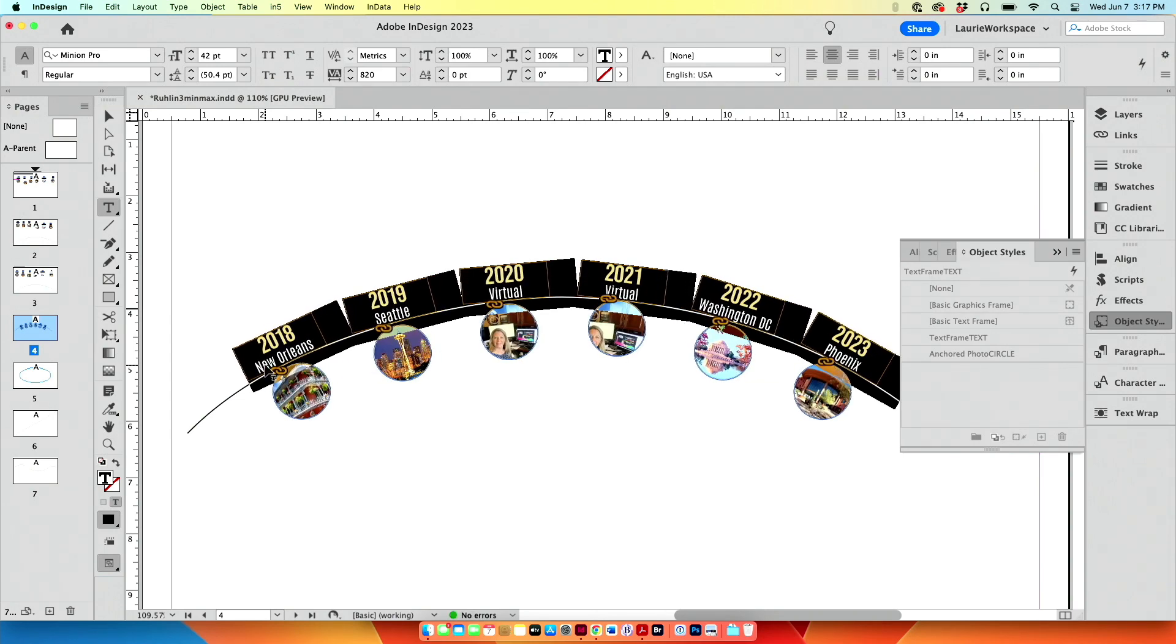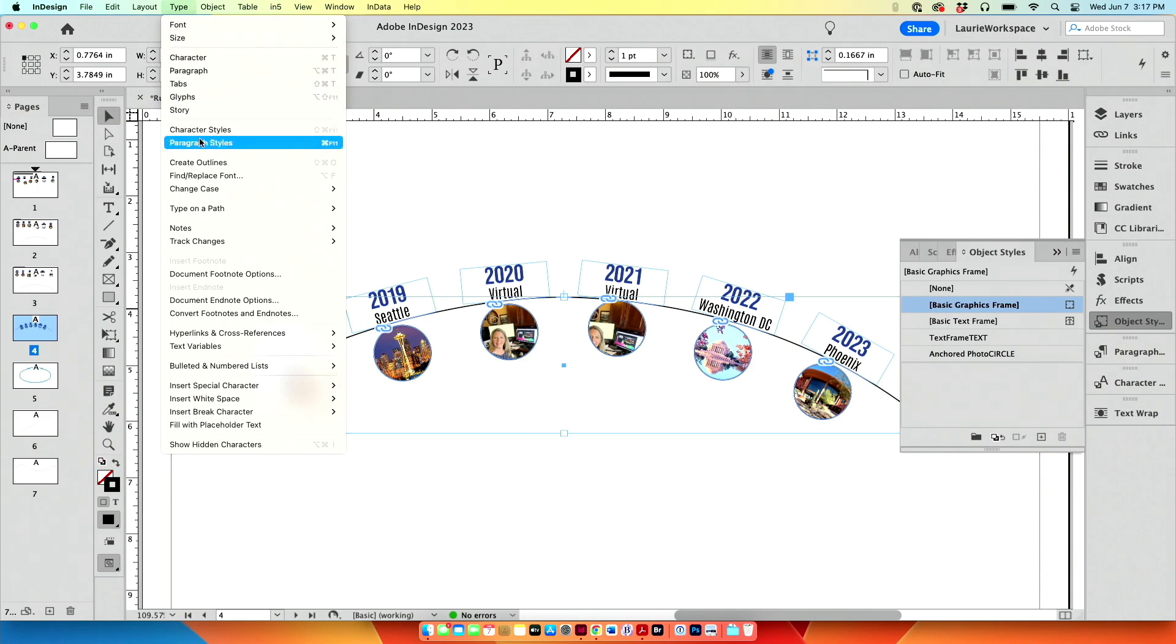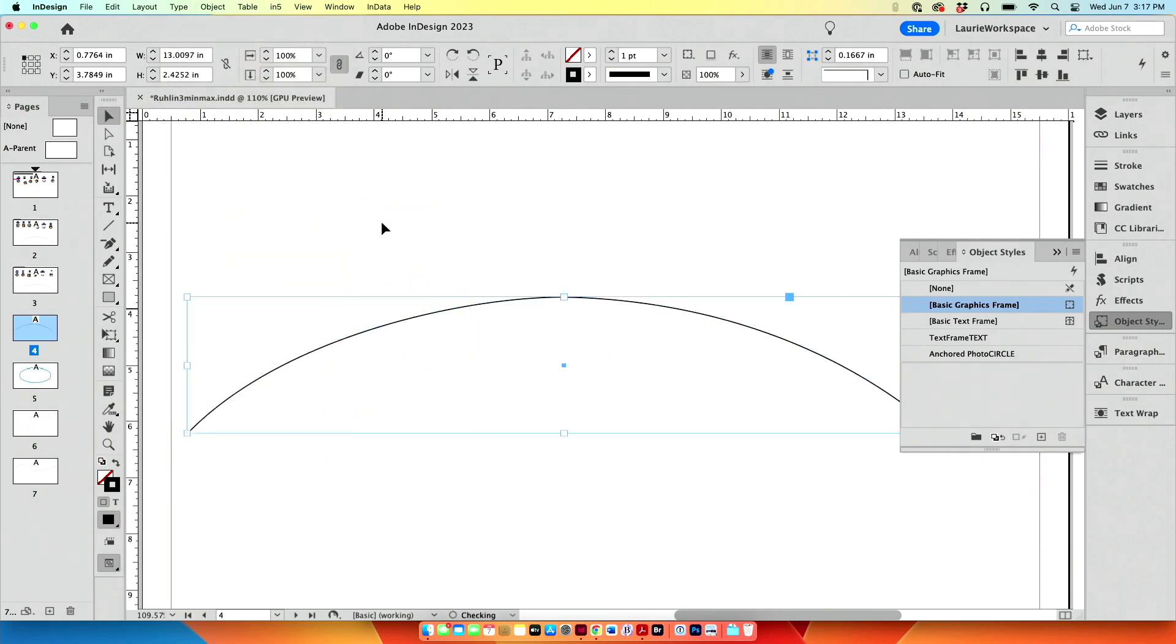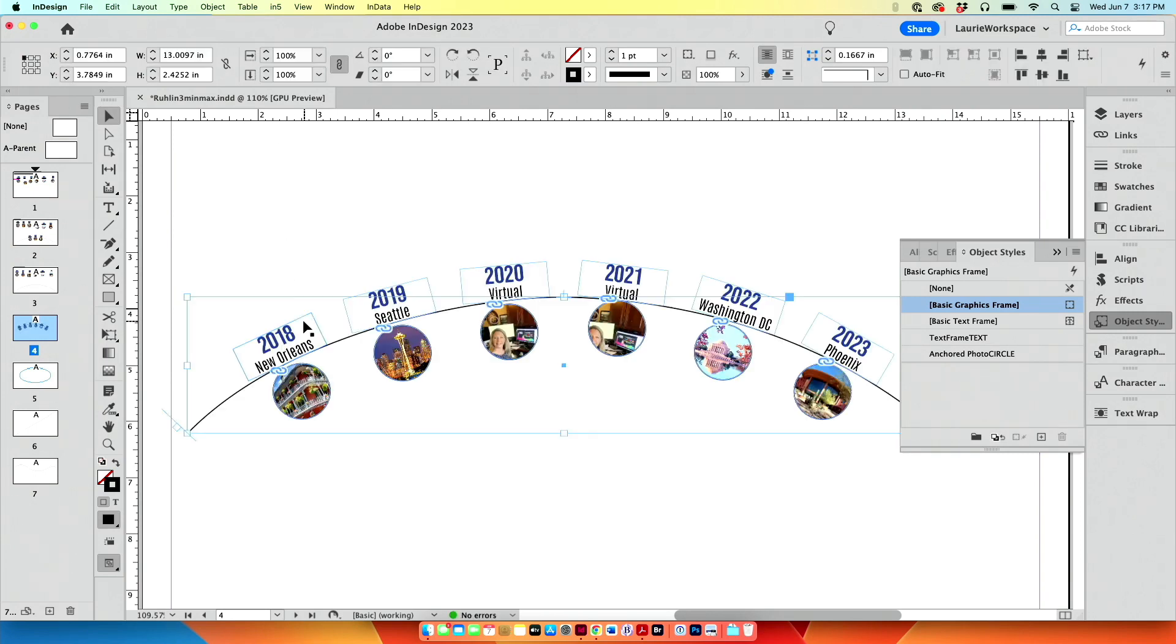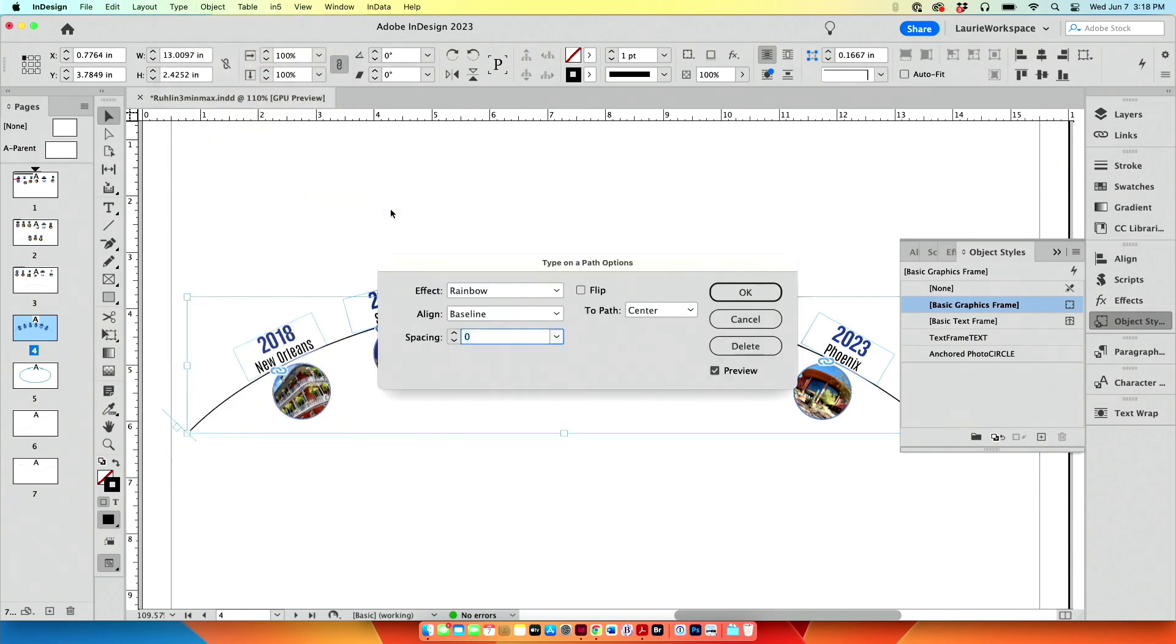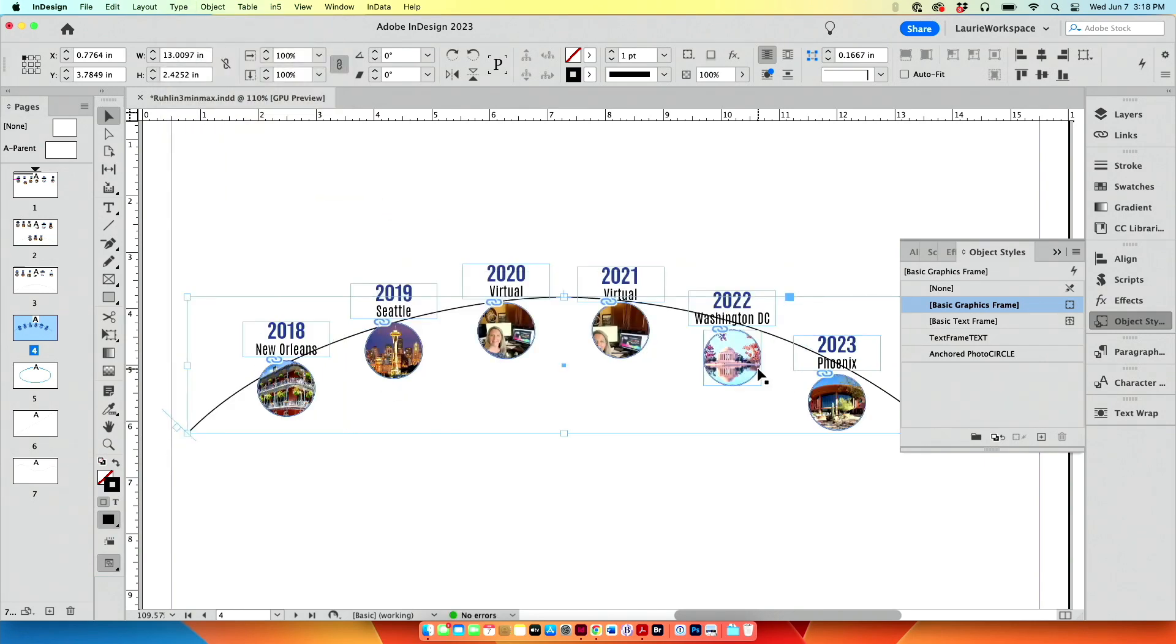But this is a curve. You'll see that the text is going around on the rainbow. So I'll go to my type menu and type on a path. I'll go here to type on a path, and options is what I wanted. Instead of rainbow, I'll do a stair step. So I can have them sitting this way.